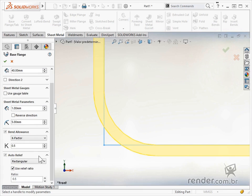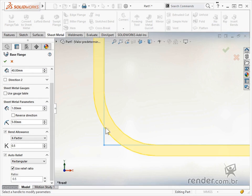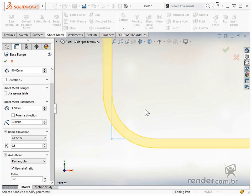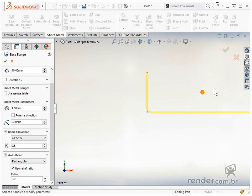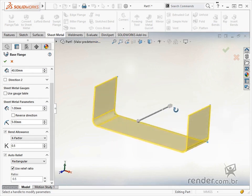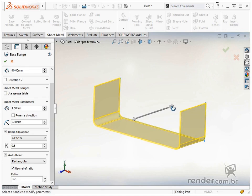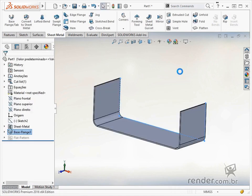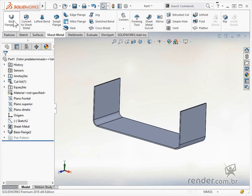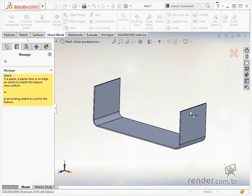The automatic relief option, or auto relief, will be studied further. In addition to creating a foundation with this feature, we can create fastening tabs. We confirm, reactivate the feature, select that face and profile a tab.